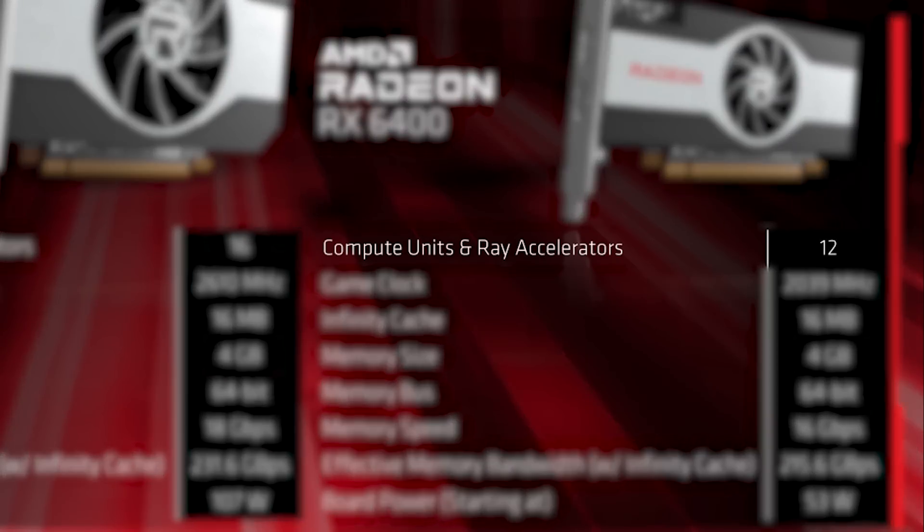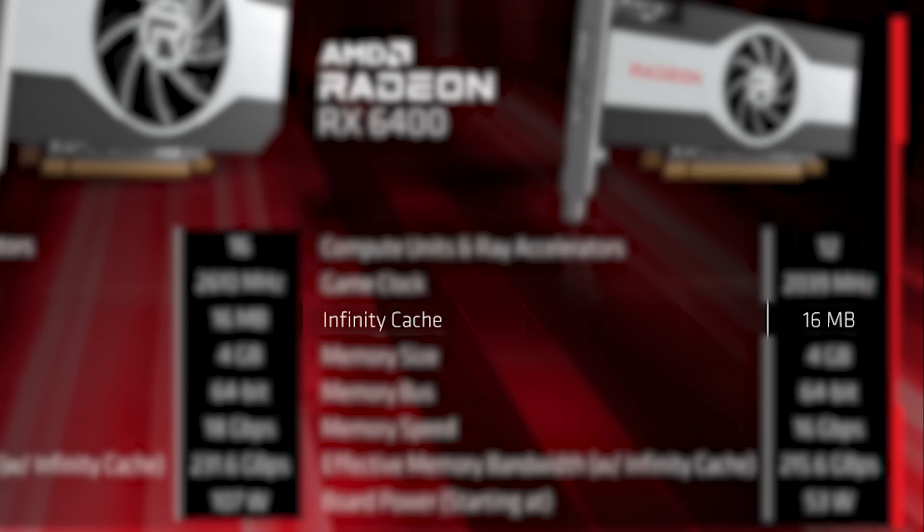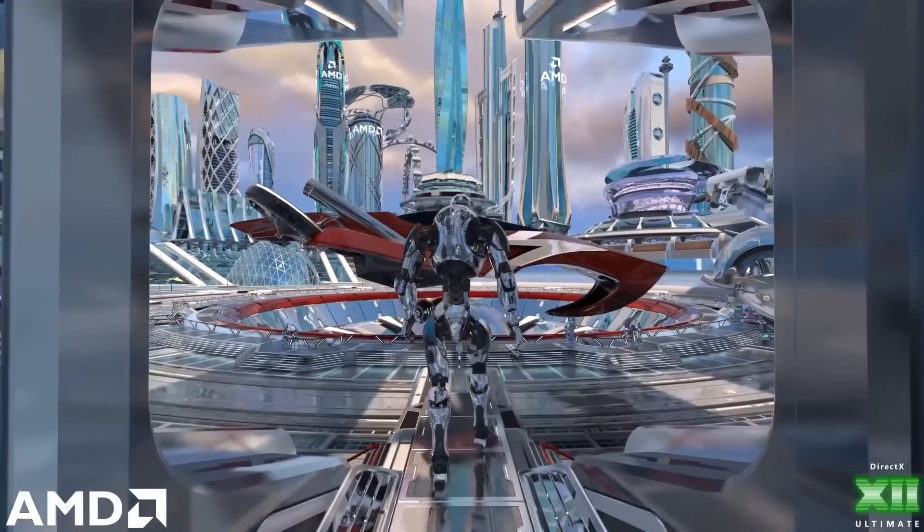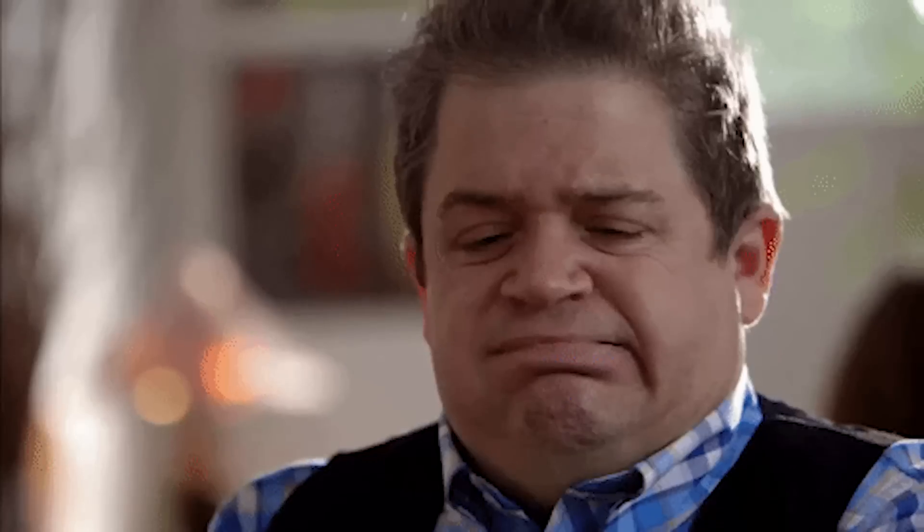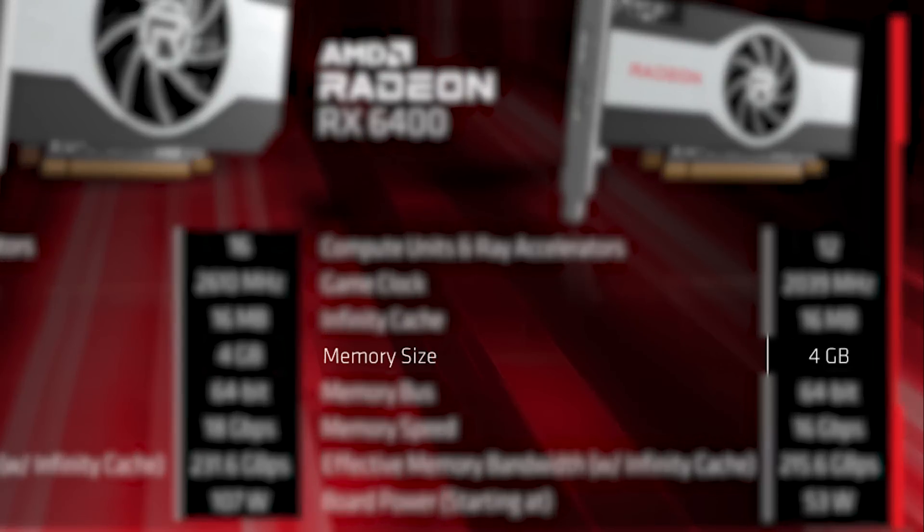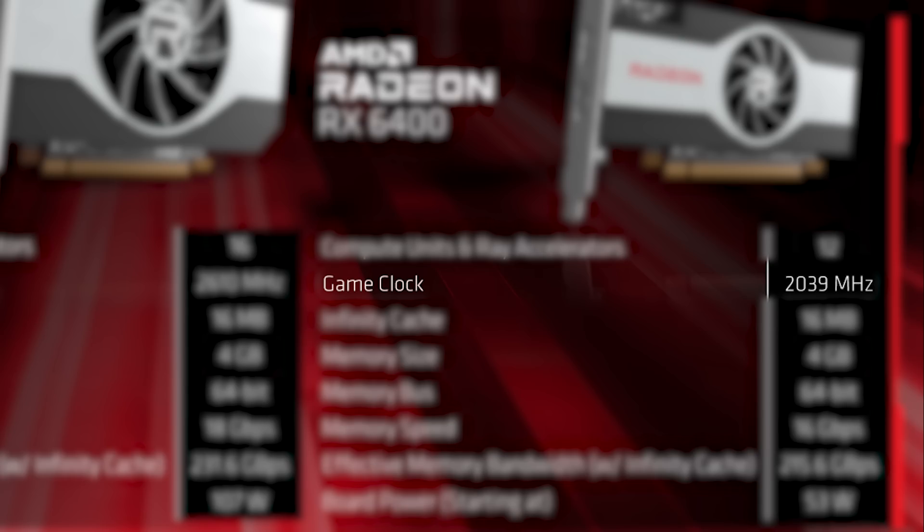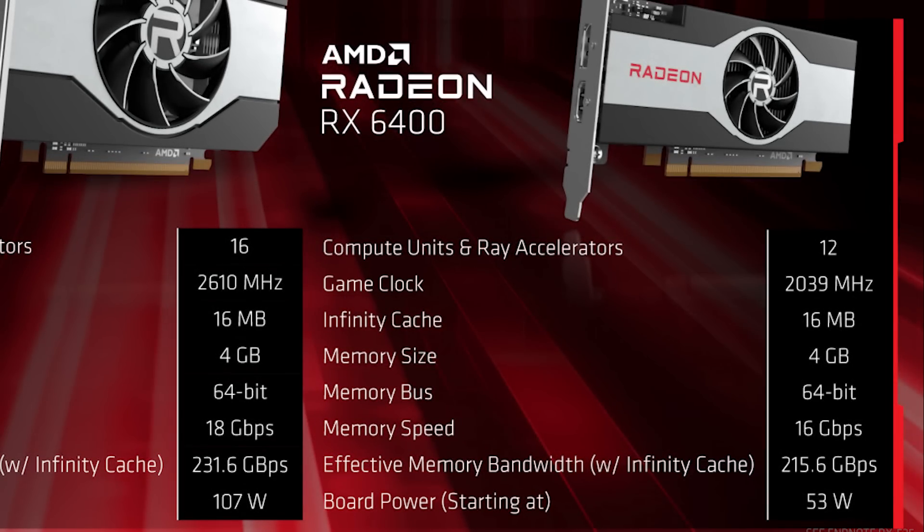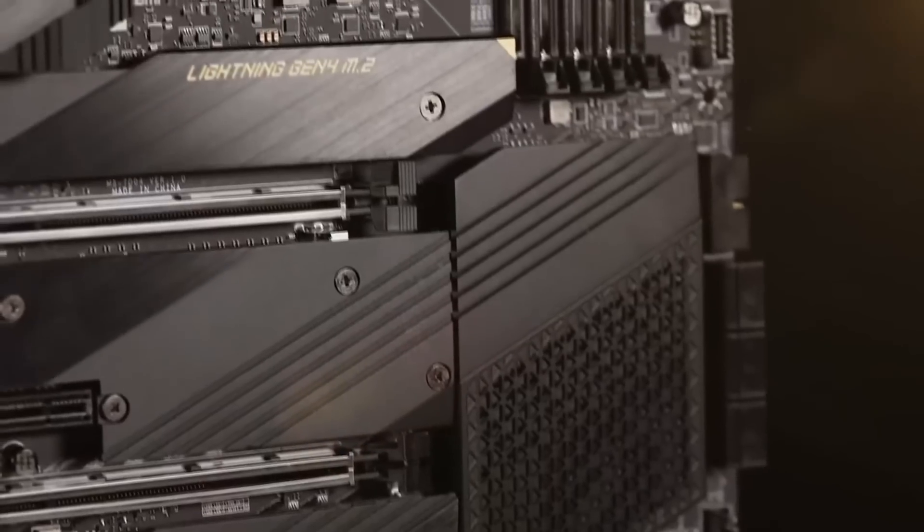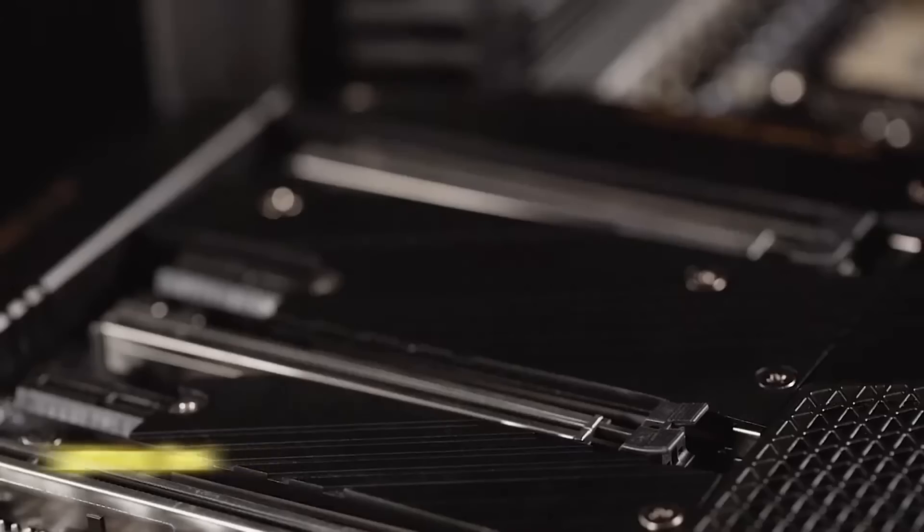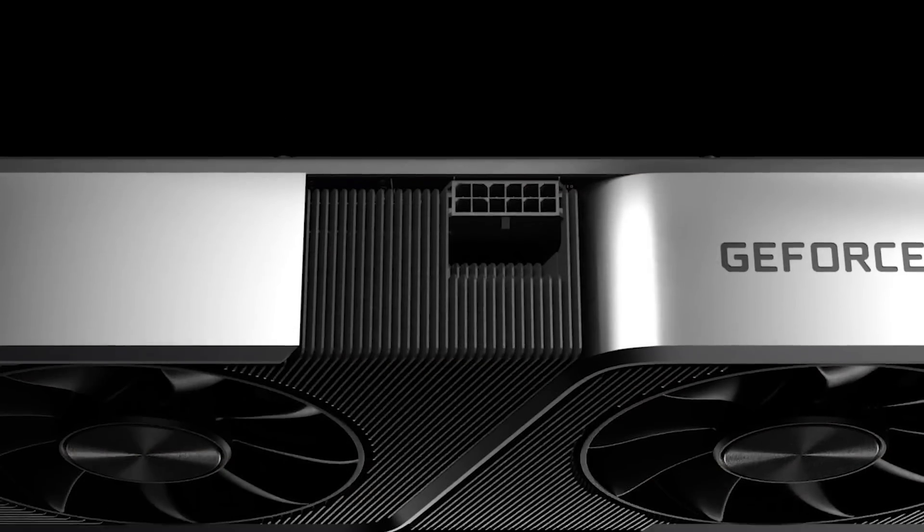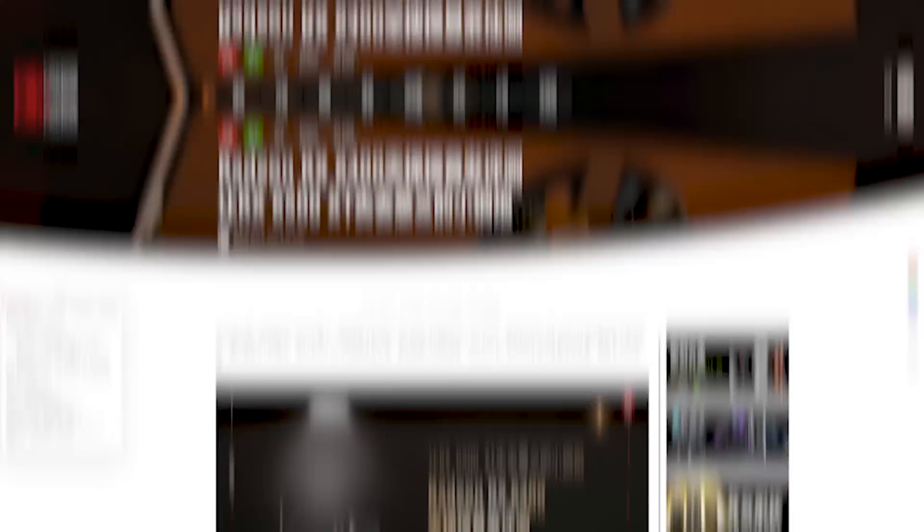First up, the GPU comes with 768 cores, 16MB of infinity cache, 12 ray accelerators, so it does have ray tracing support, but obviously don't expect much out of this. The card also comes with 4GB of GDDR6, and it comes with a game clock of 2039MHz. What's pretty interesting about this is that because it only requires 53W, the GPU can run off the 75W PCI Express slot, meaning it doesn't require an external power supply.